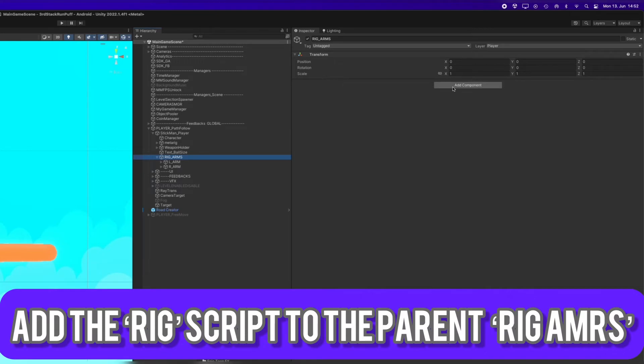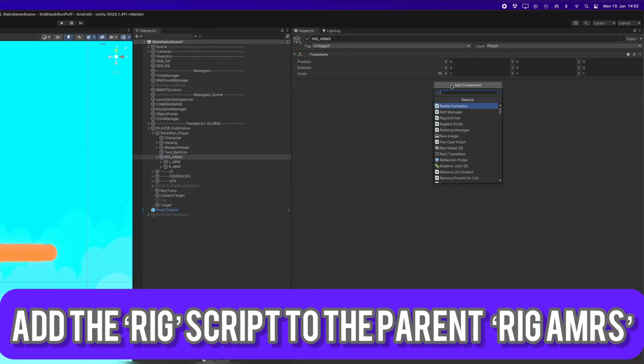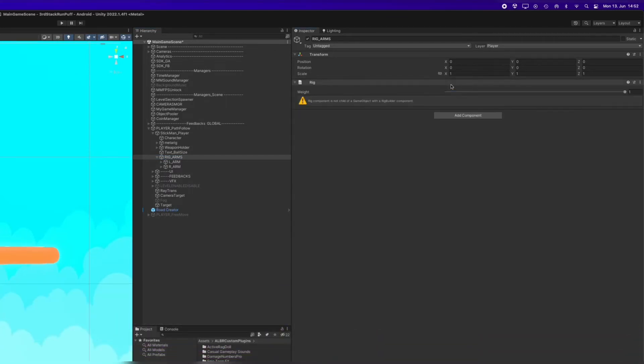Next step is to add the Rig Script to the Rig Arms, so to the parent of the left and right arm. With the Rig Script, we can control if the bones should be affected by the animation rigging or not.